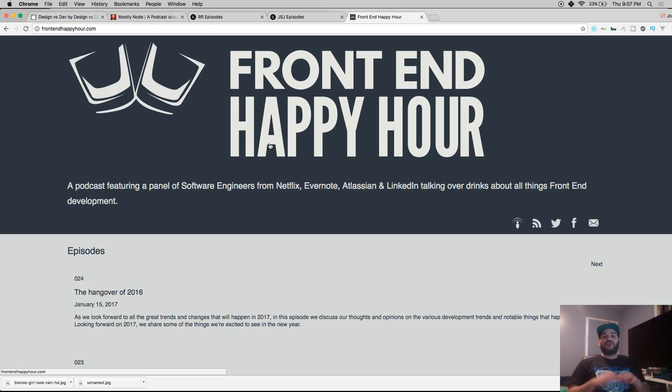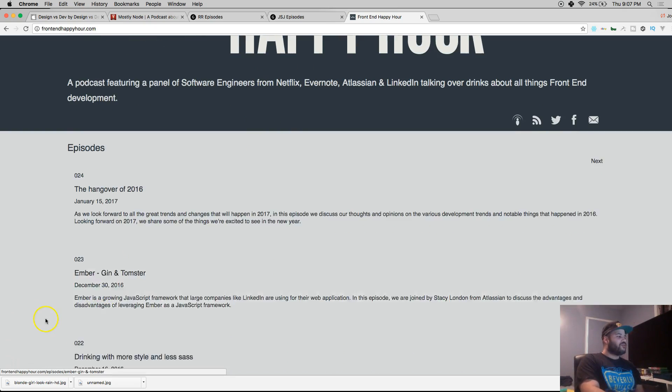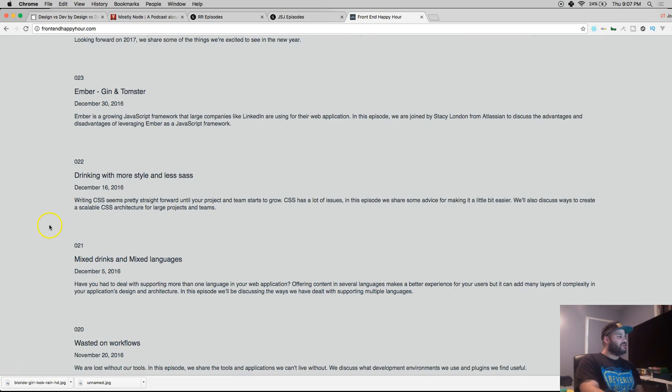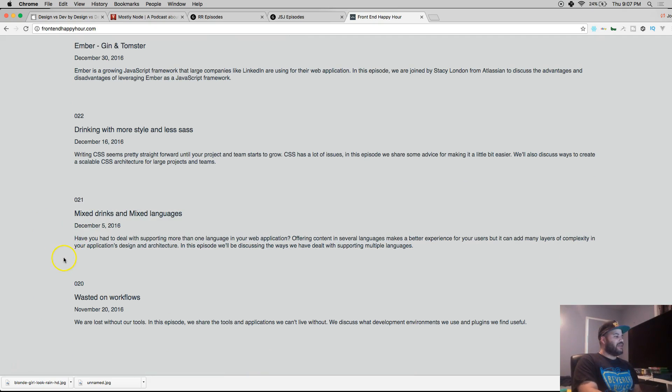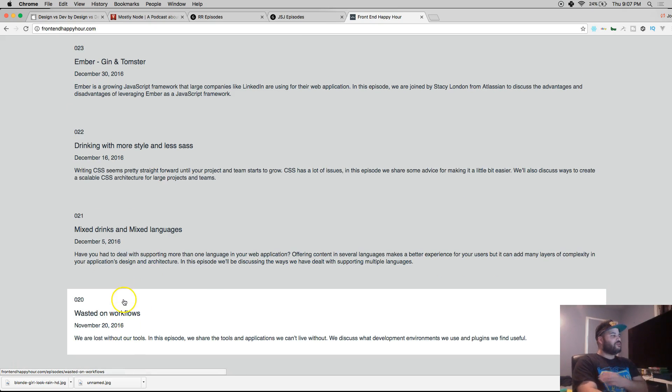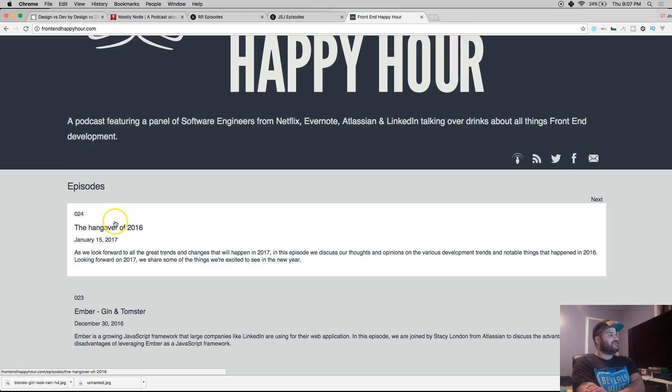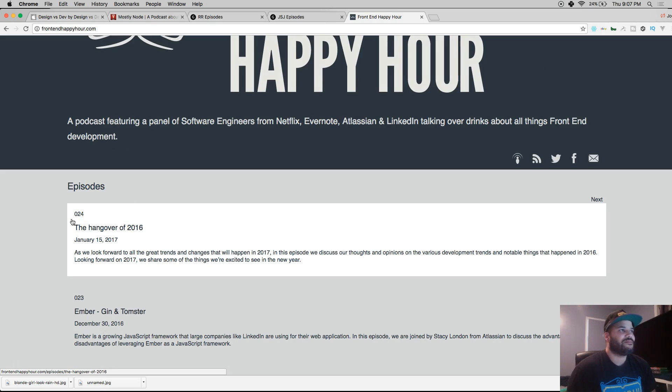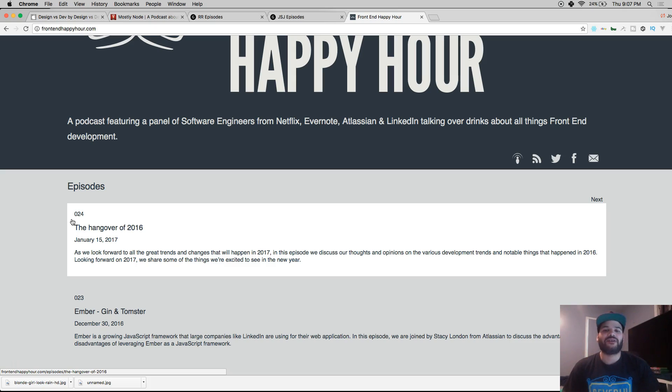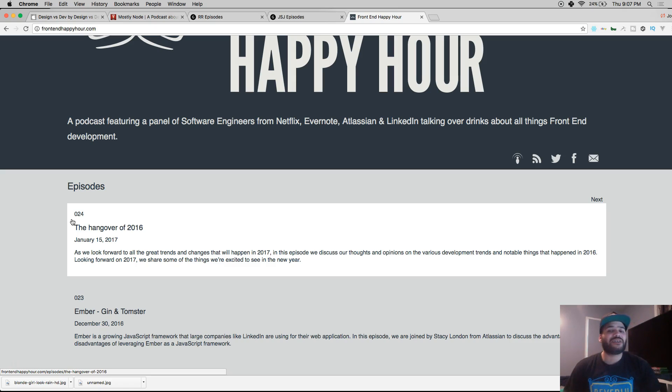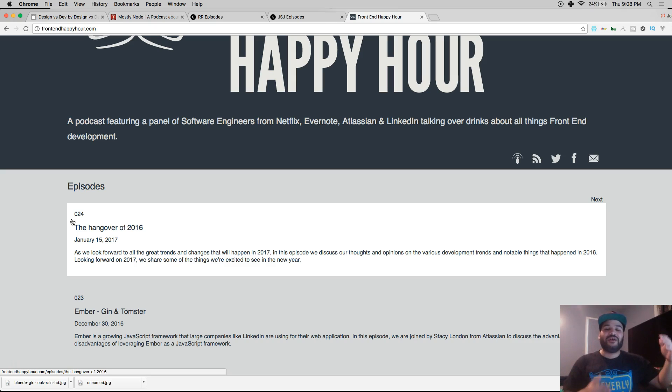There's no way as a developer you shouldn't be listening to these guys. They go over everything - Ember, mixed languages, workflows, a whole bunch of stuff that's standard in the industry or whatever's happening that you might see online. It's cool because they're actually in the industry at a high level.